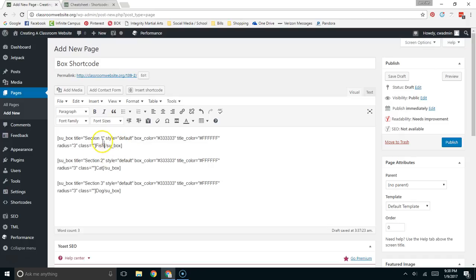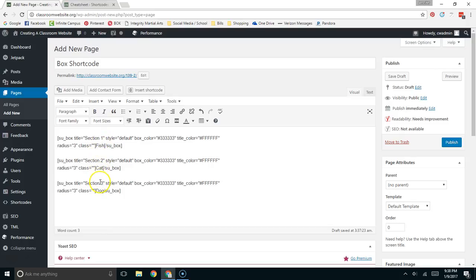So what I've done here is I've created section one here, section two here, section three. So I have three boxes that are titled with section one, section two, and section three. And then inside that section you have the content that you're going to be placed which in this case will be fish is in section one, cat is in section two, dog is in section three.